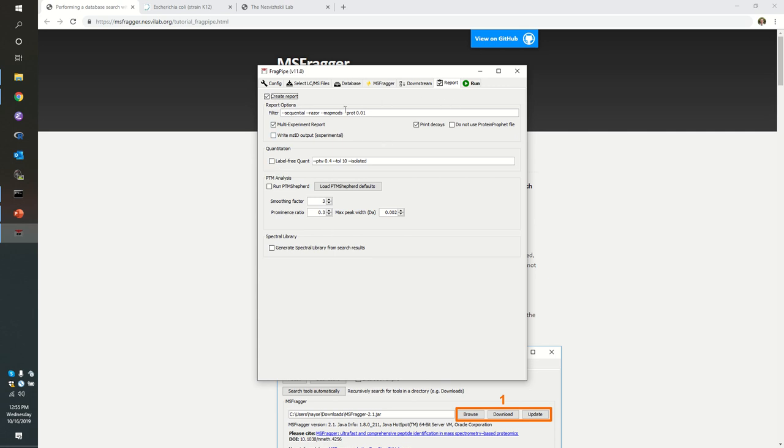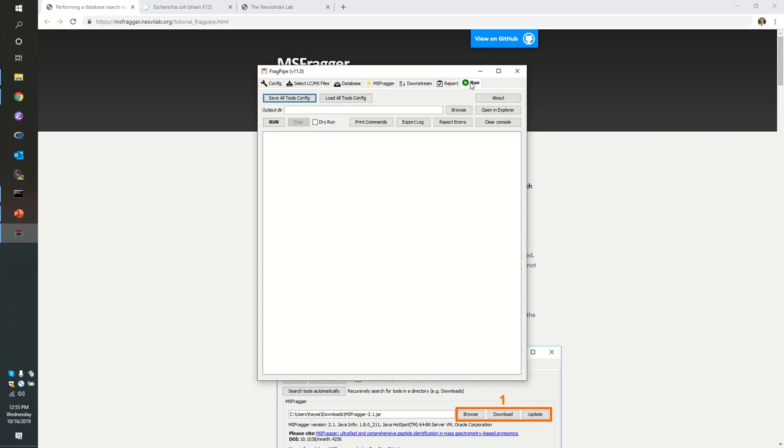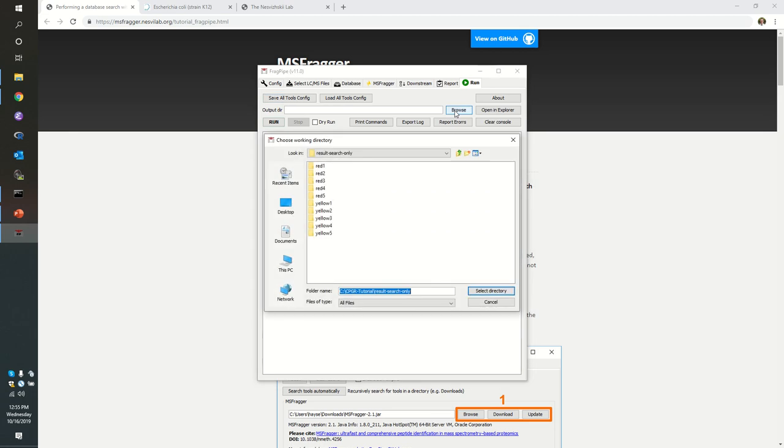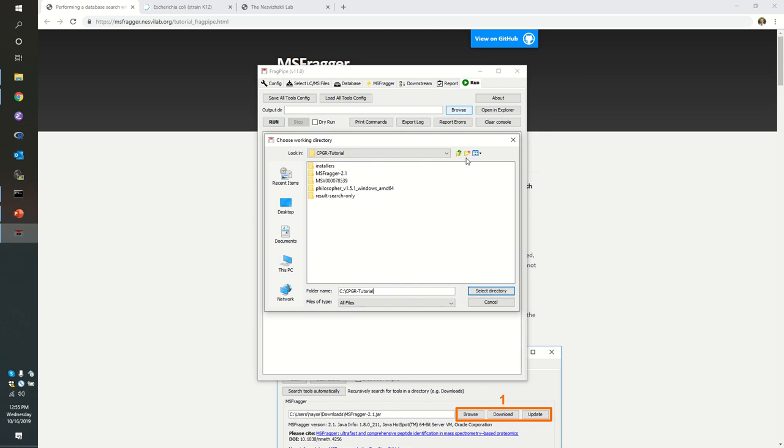So we've got create report checked, multi-experiment, and print decoys. Let us move on to the run menu. I need to tell it where to store this result. In the last run, we created a directory called result search only. This time, I'm going to create a new directory. I'm going to call this one result all philosopher.